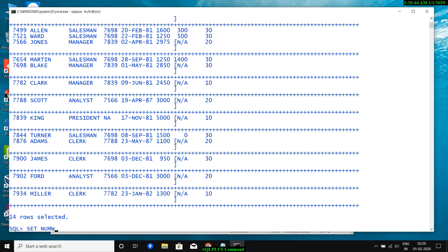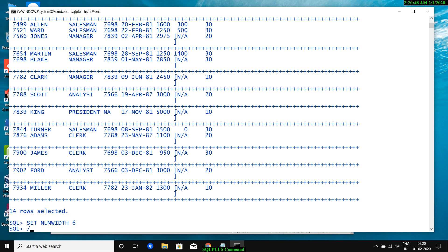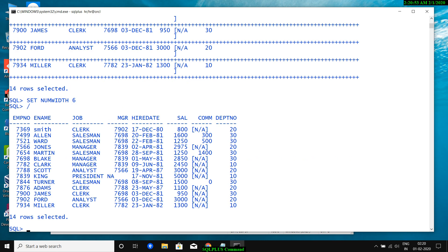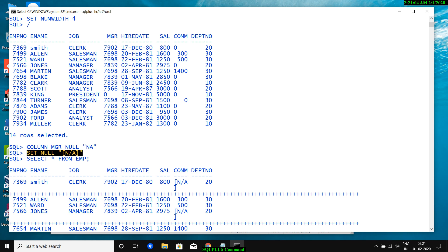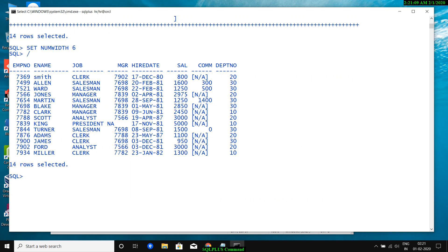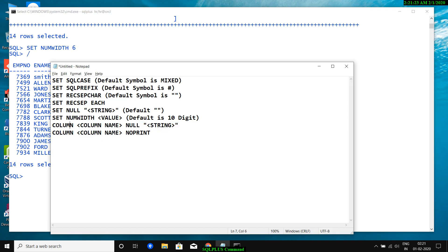After running SET NULL 'N/A' globally and COLUMN mgr NULL 'NA' specifically, when you execute SELECT, you will see the mgr column shows 'NA' for null values while all other columns with null values show 'N/A'. So COLUMN column_name NULL sets null display for one specific column, and SET NULL sets it for all columns globally.